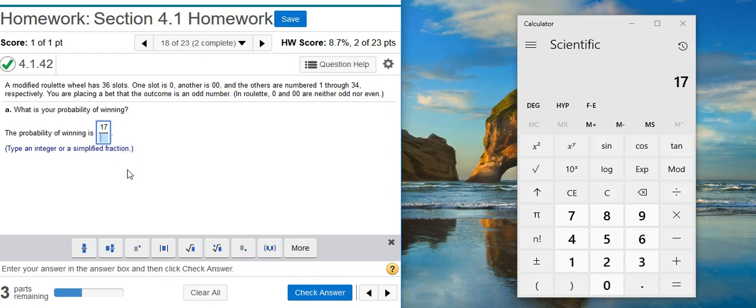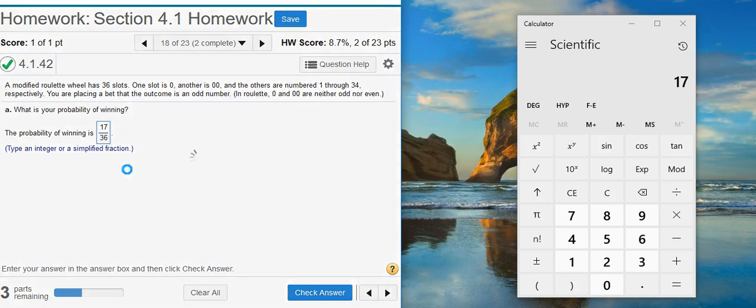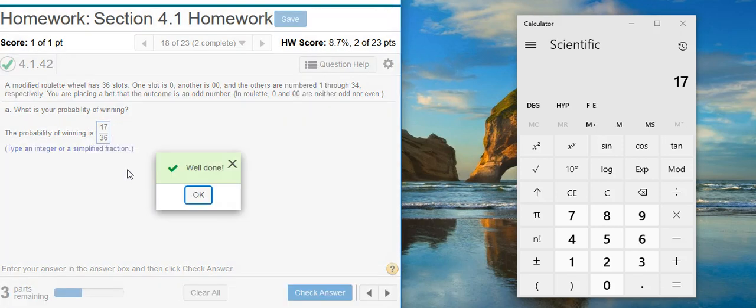And then on the bottom of my fraction, I put the total number of slots. This is the whole part, the whole set. So that's going to be 36. Well done!